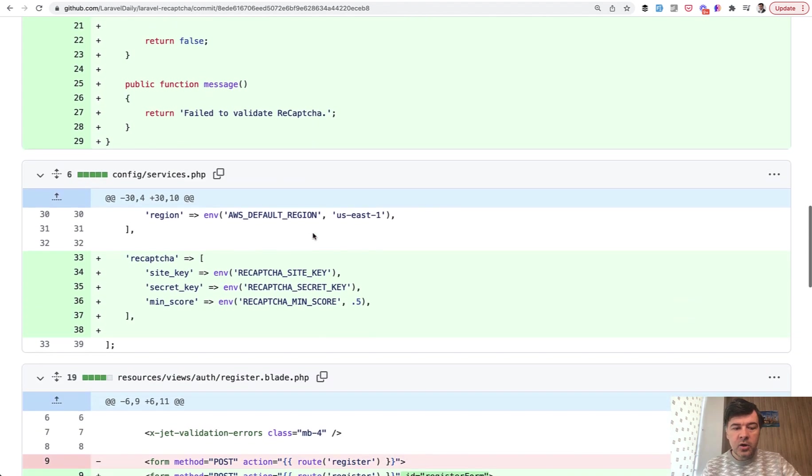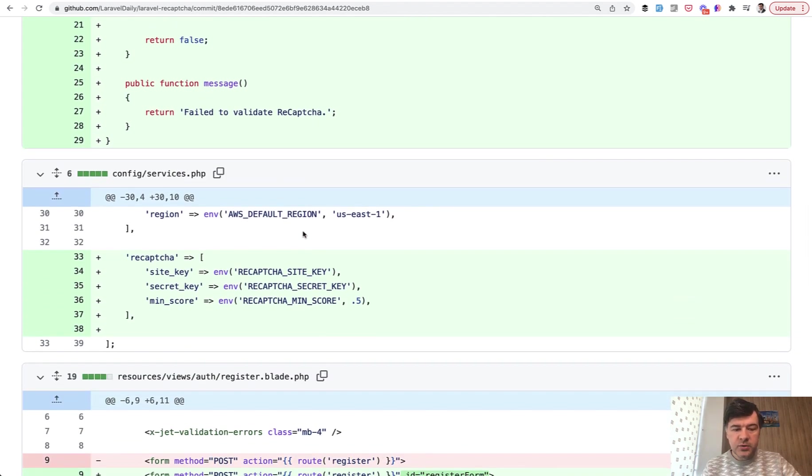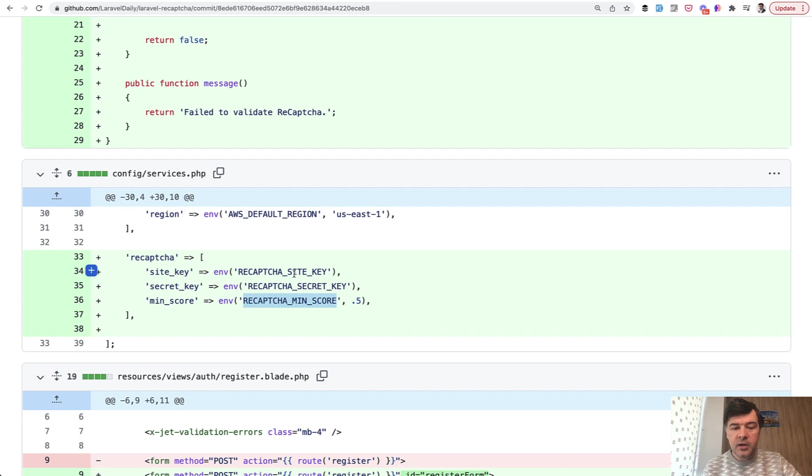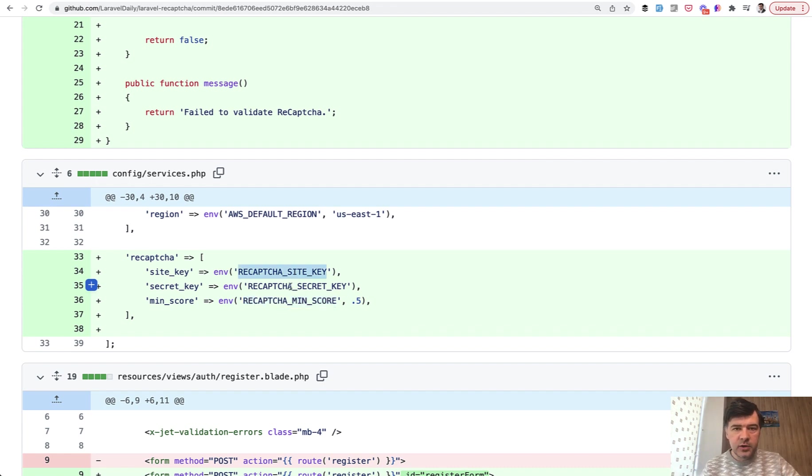Then in config/services, we actually define those three variables. Two of those are for reCAPTCHA credentials and another one is for minimum score. So you can override the values for your local machine, staging server, live server, or for other developers' machines.